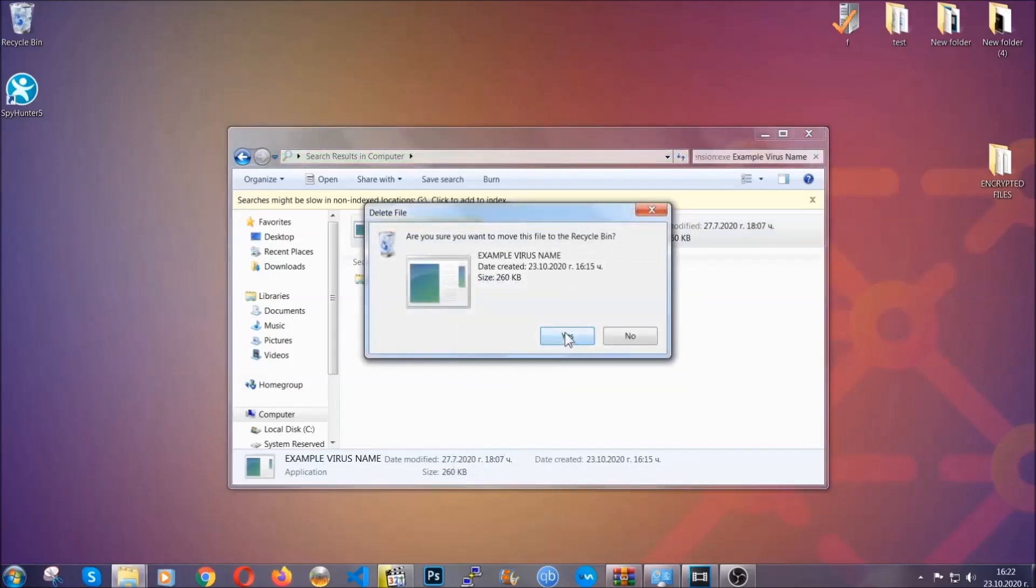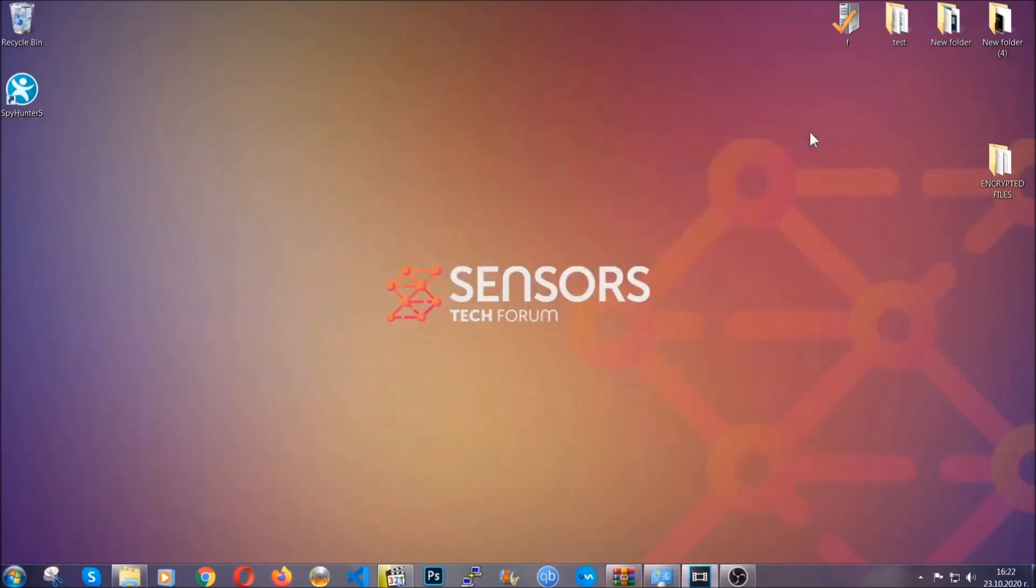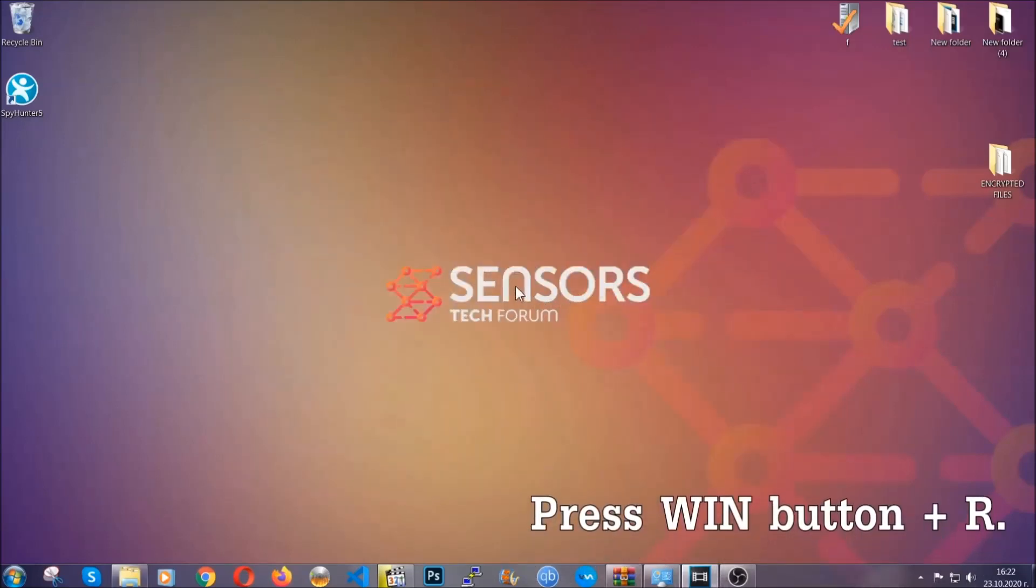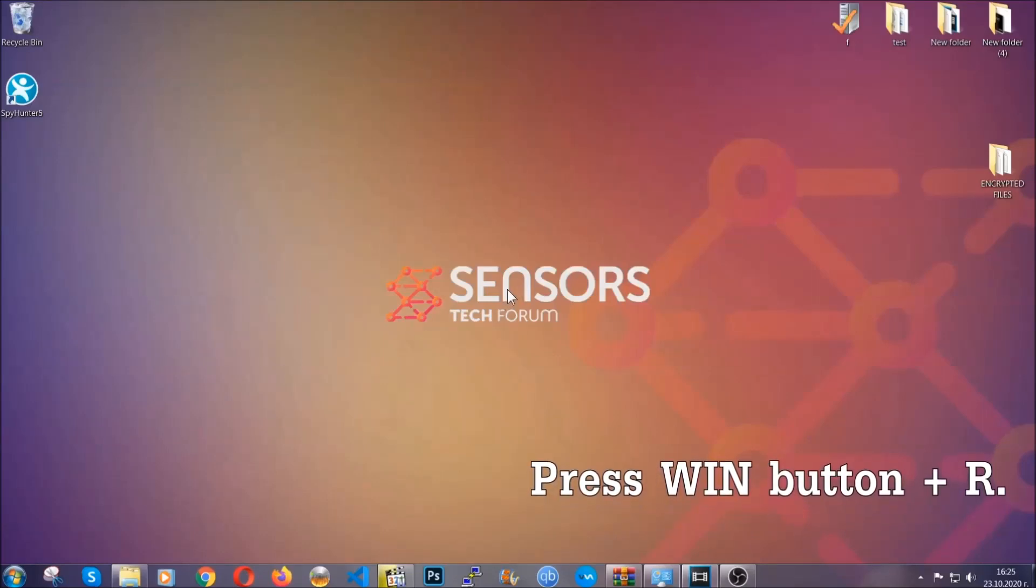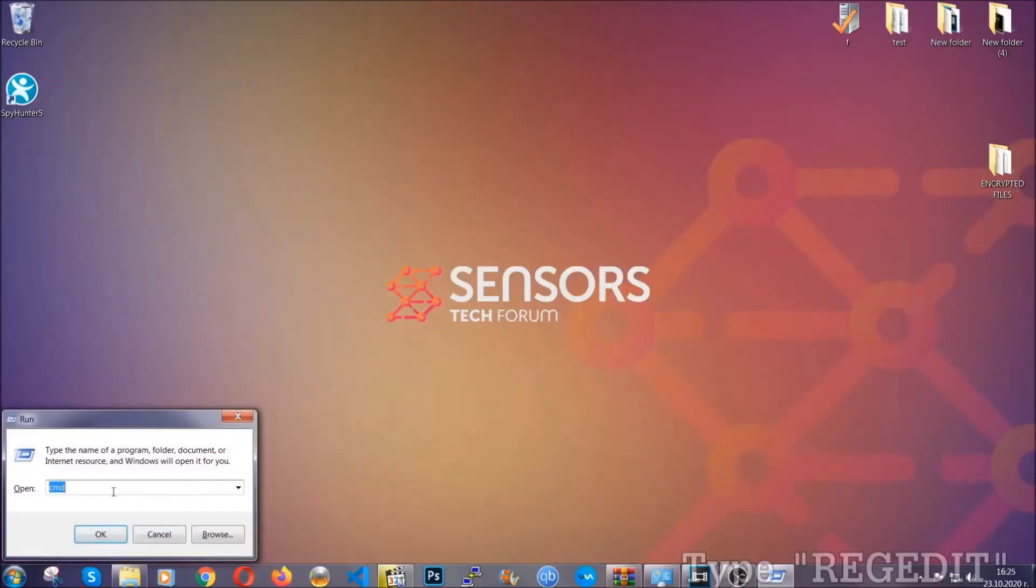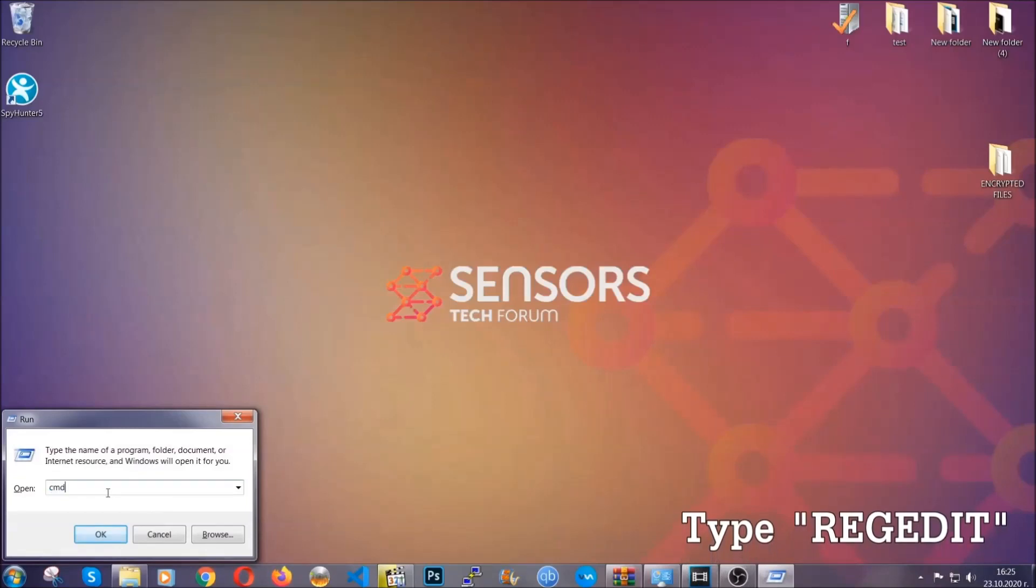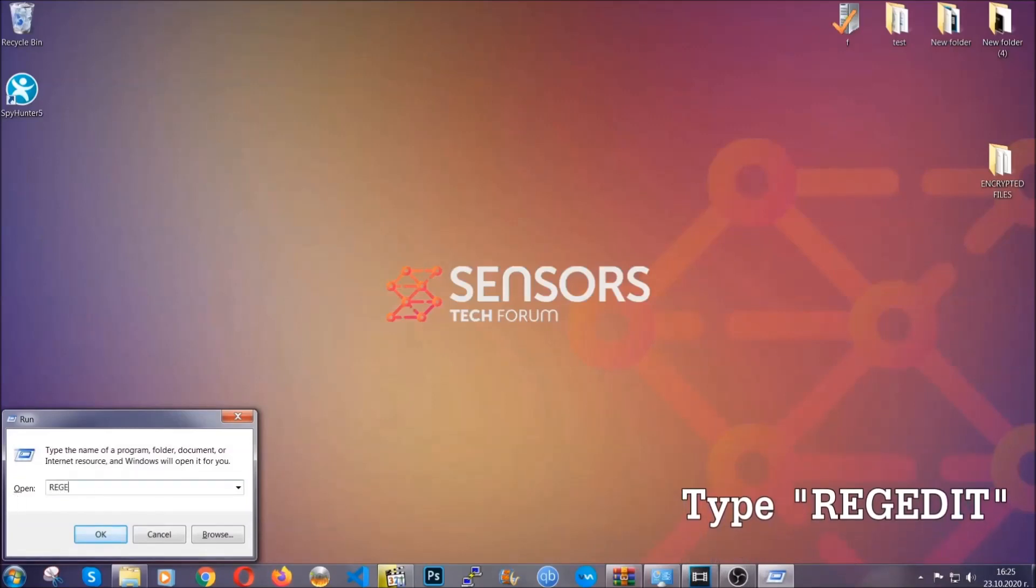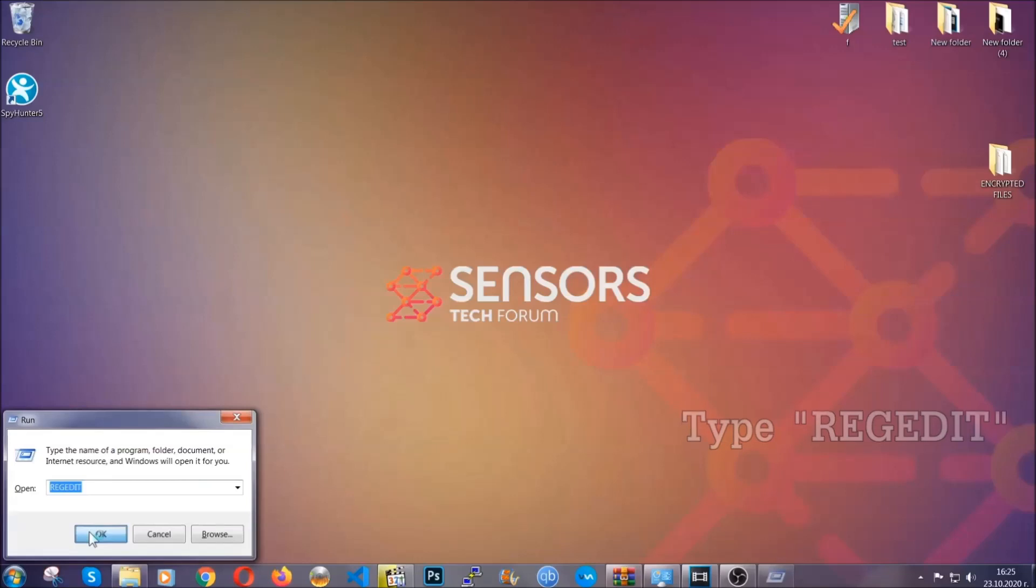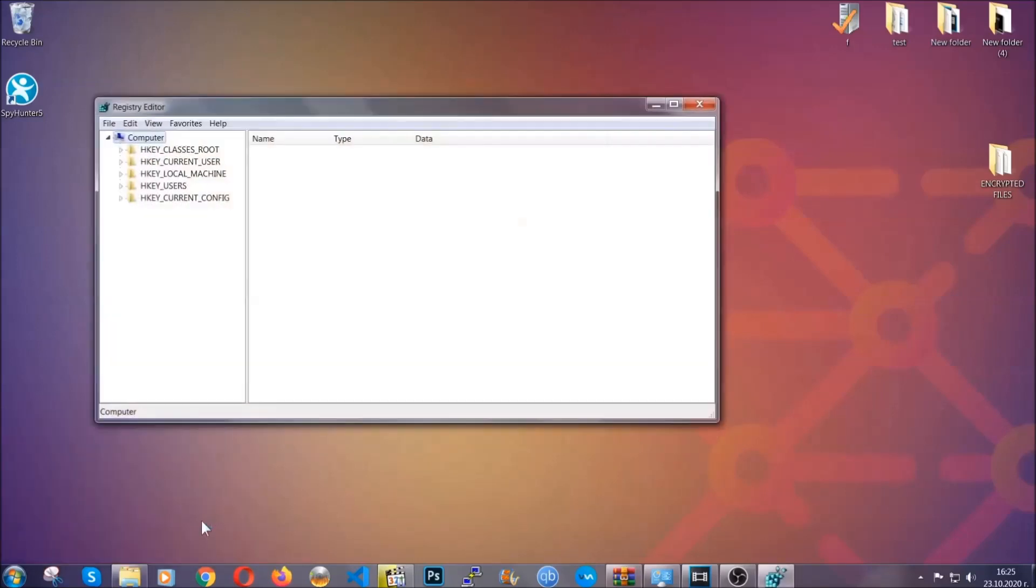Now be advised, you need to have experience, like I said, in removing threats to be able to find these files. Another way to find them and to clean your registry entries is to press the Windows key and the button R and type regedit. Now I'm going to show you how to clean your registry entry and how to be able to find such files as well.